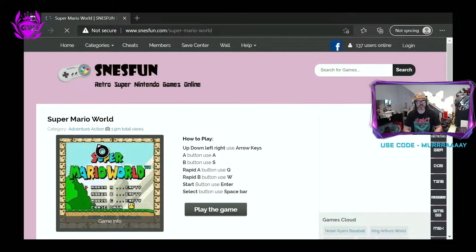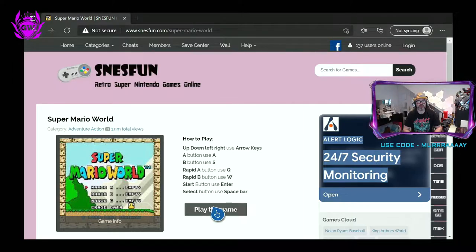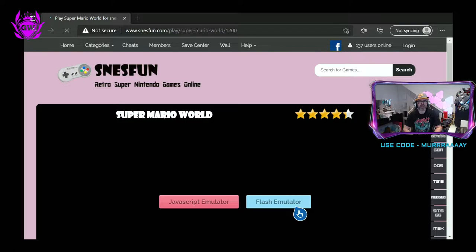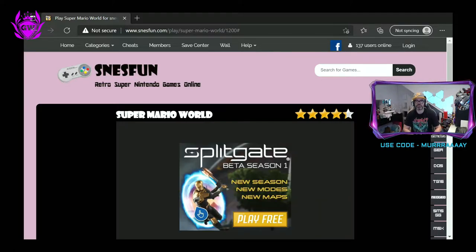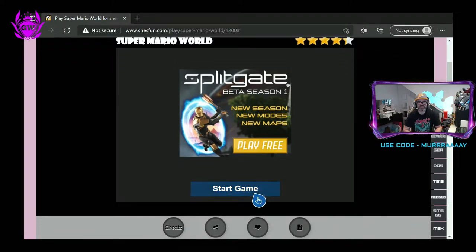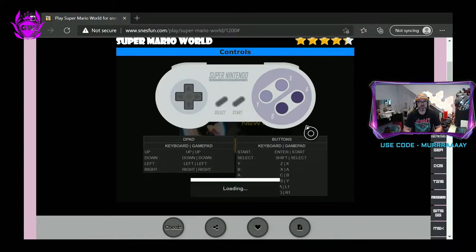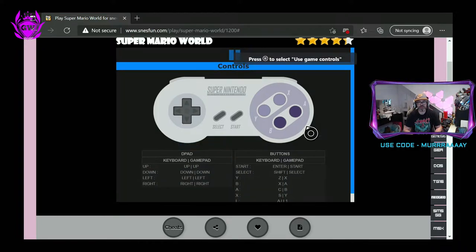Click on it and then click on play the game. You'll get a pop-up window asking if you want JavaScript or Flash — you want to click on JavaScript. Then just give this a second, click start game and click on load emulator. You don't even need to click on that, it should just load up itself.